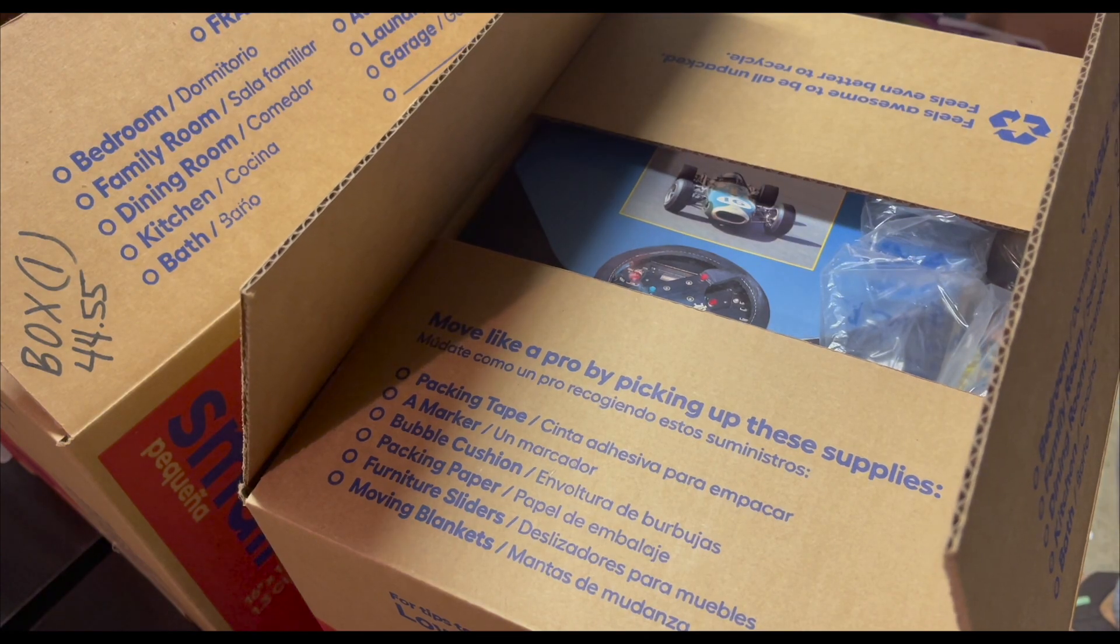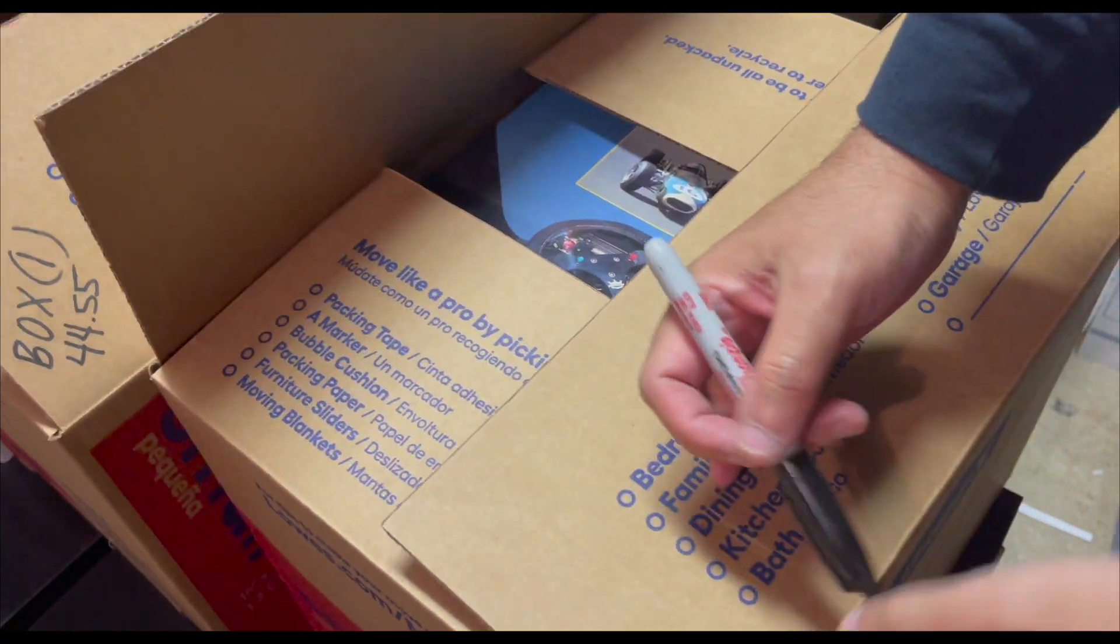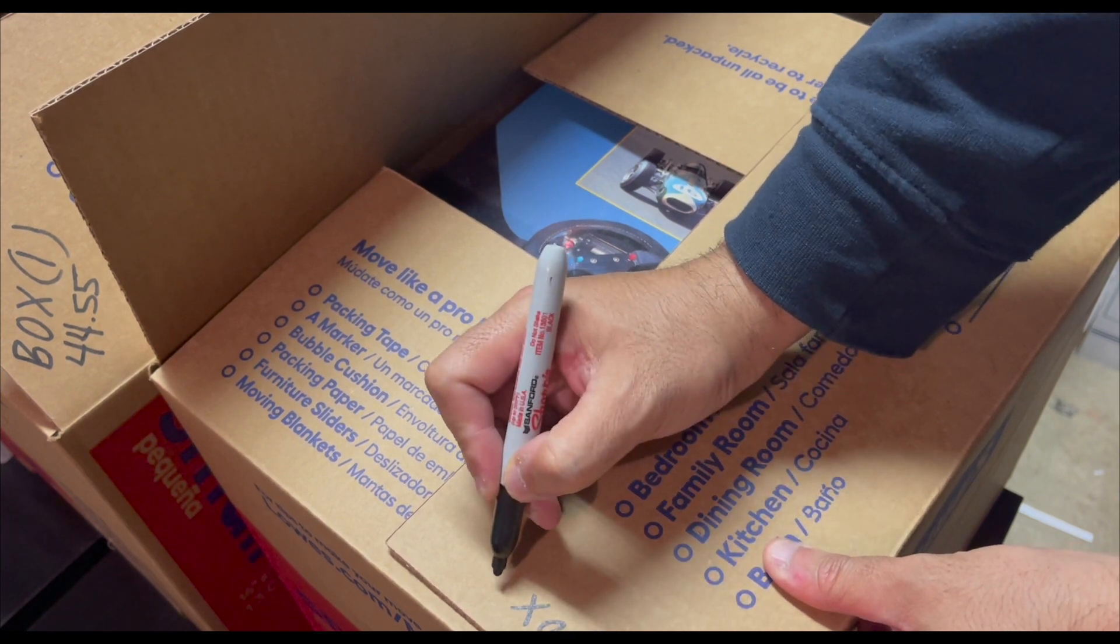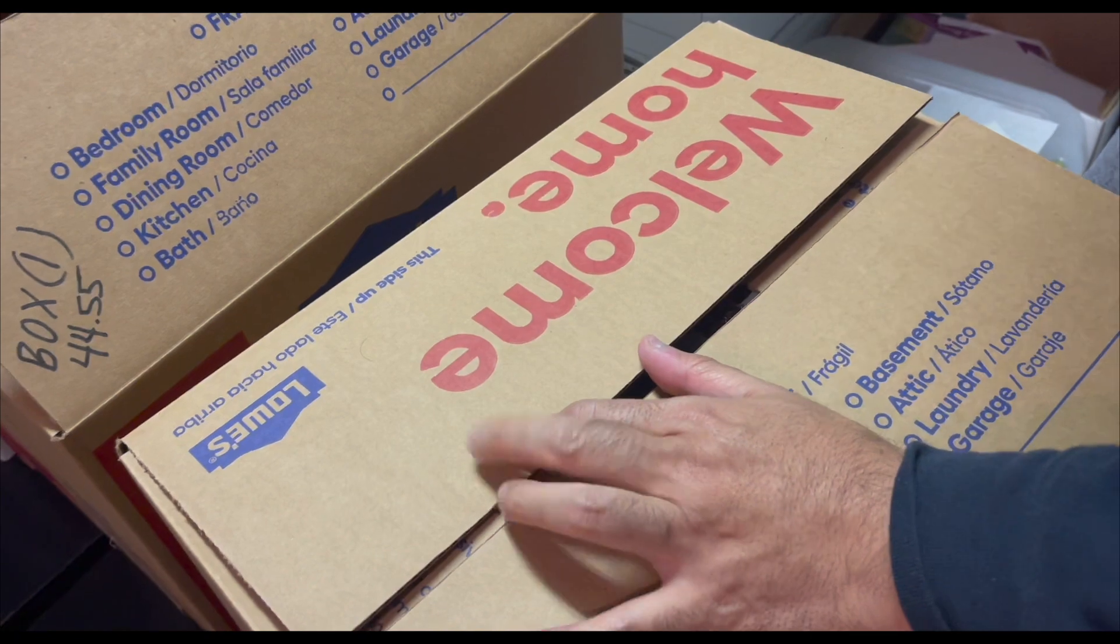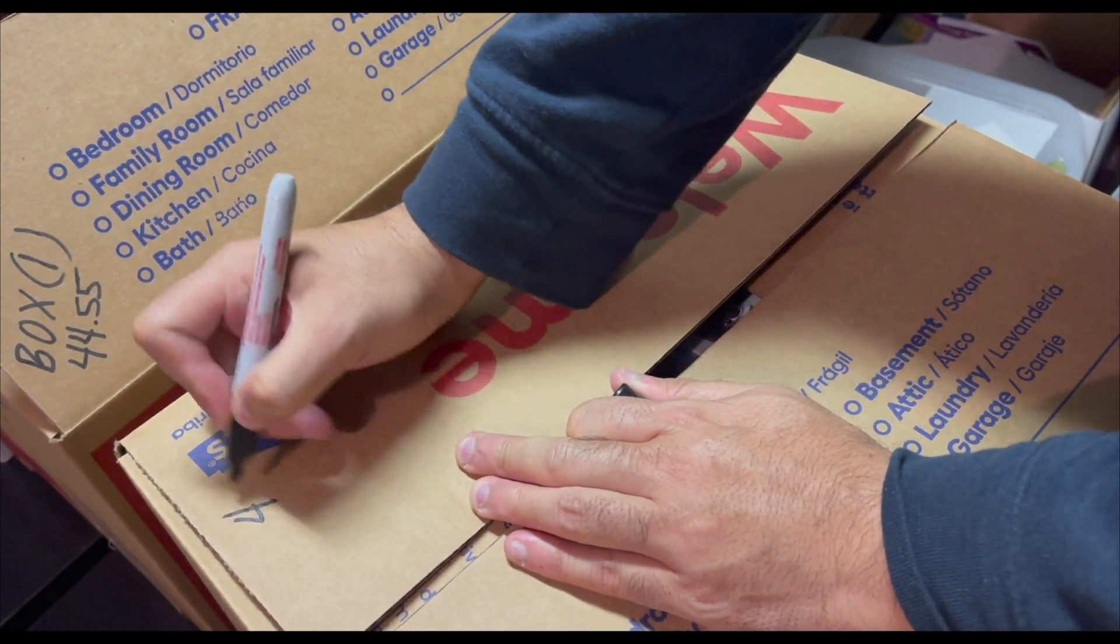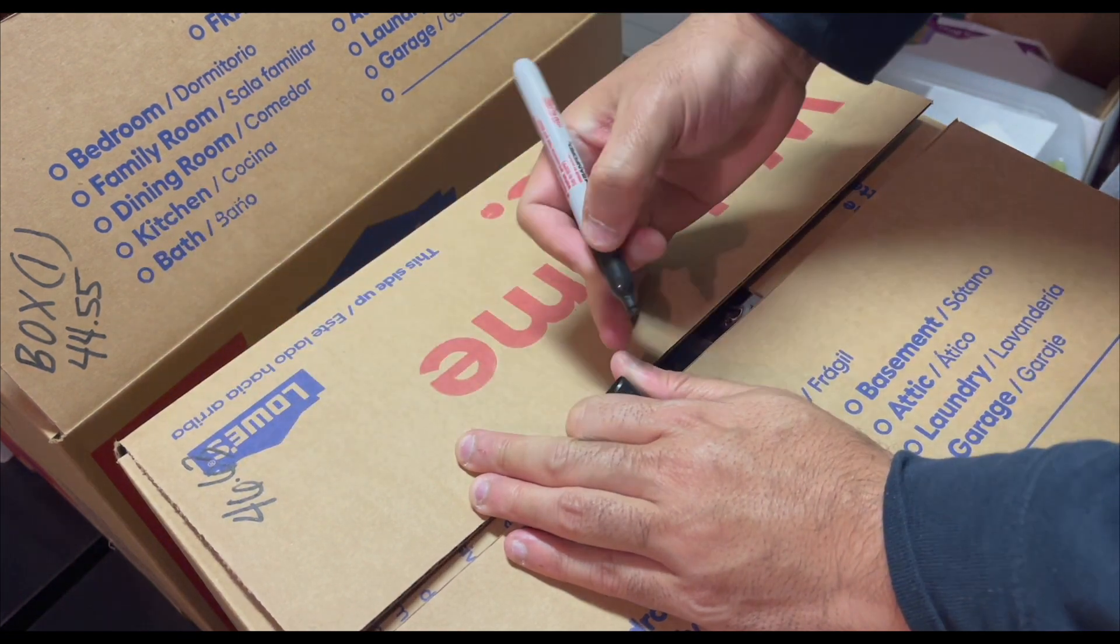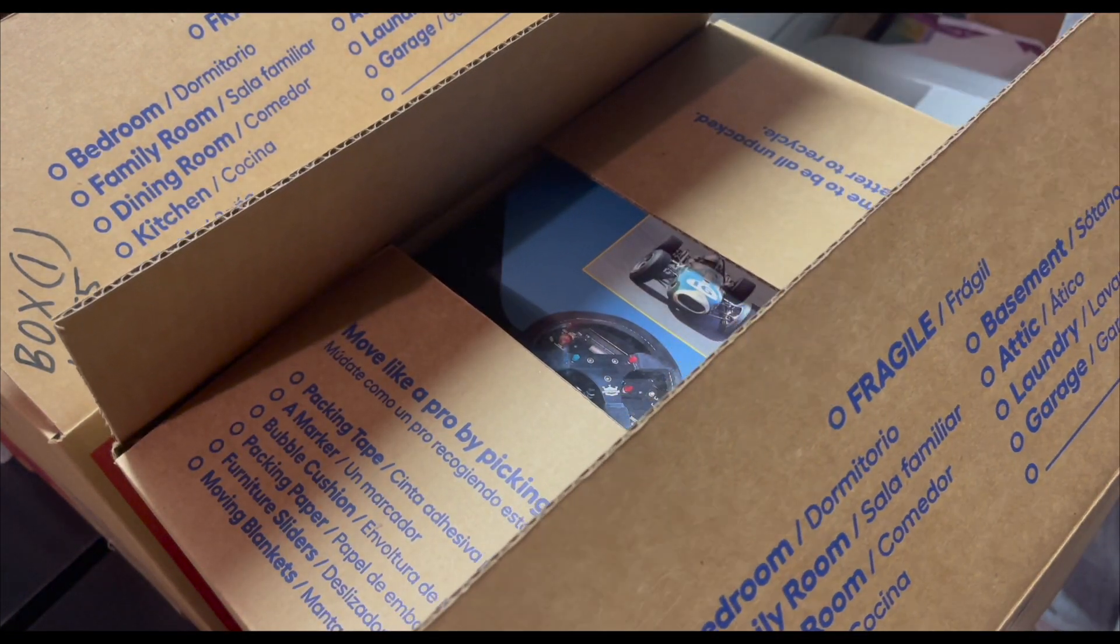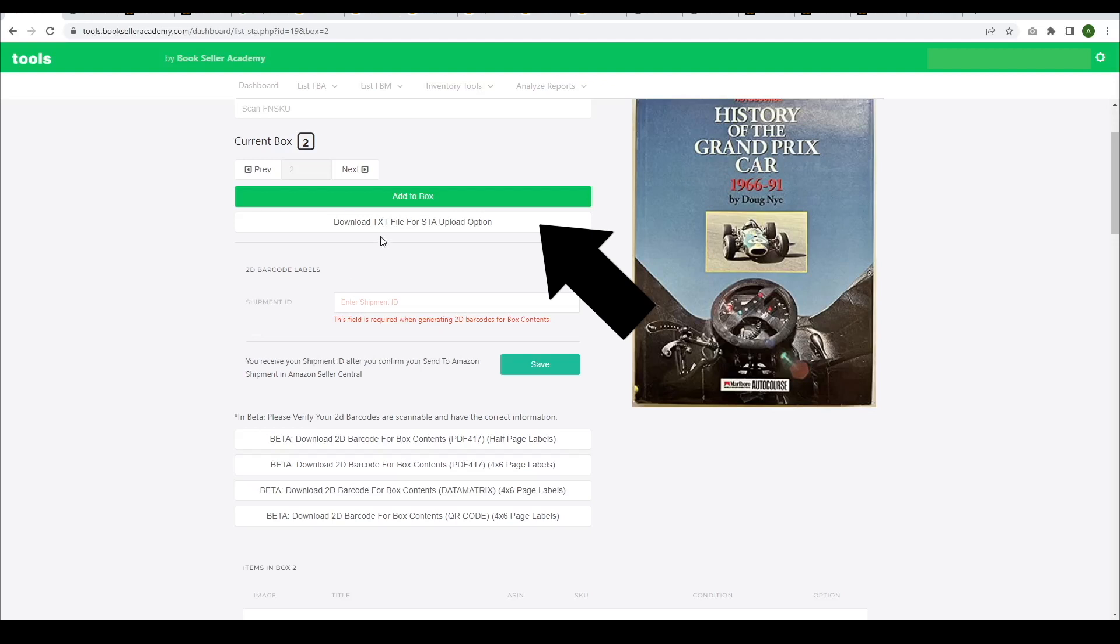Once the second box is full, label it with the box number and weight. Then, click on Download STA File for Upload Option. This will download a file that you'll use to upload the books you're sending to Amazon.